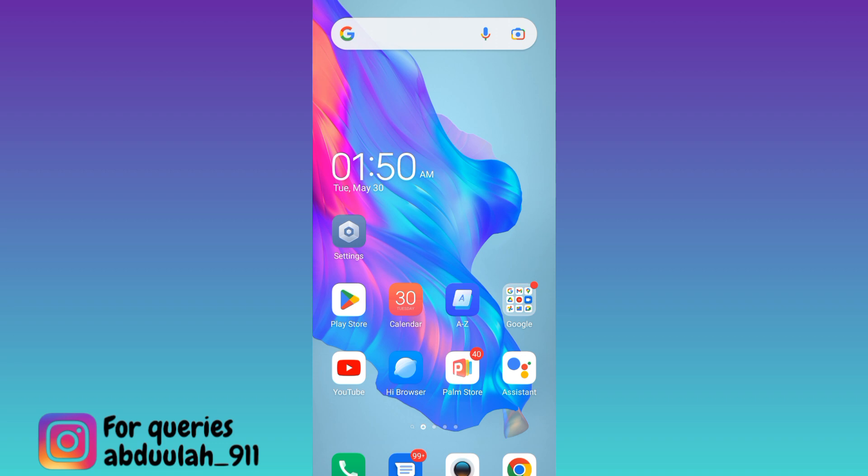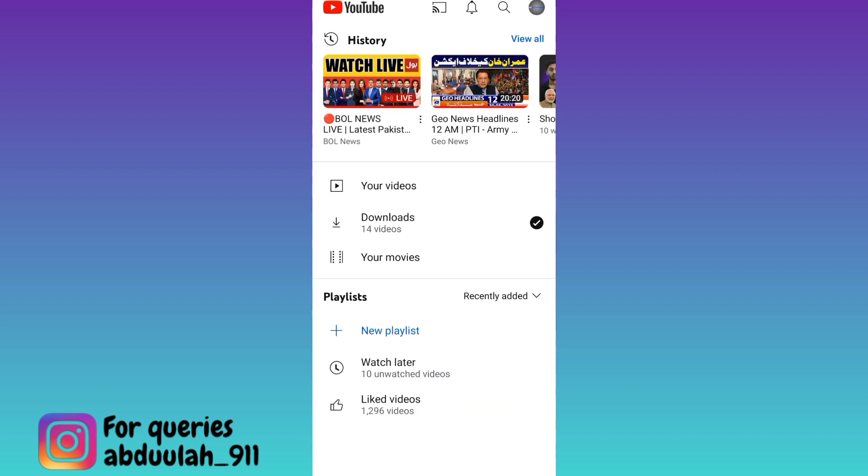So if you want to hide your number of subscribers on YouTube, what you have to do is open the YouTube application and click on your profile icon at the top right corner of your screen.